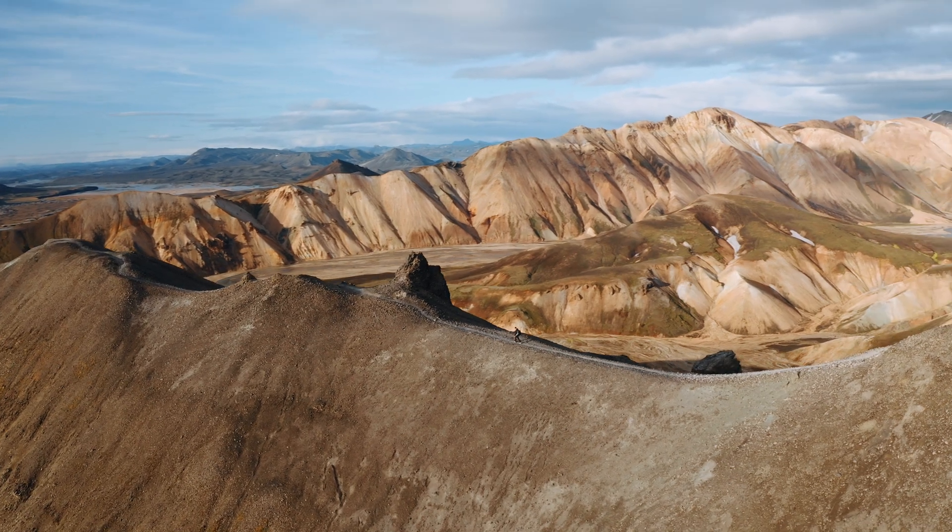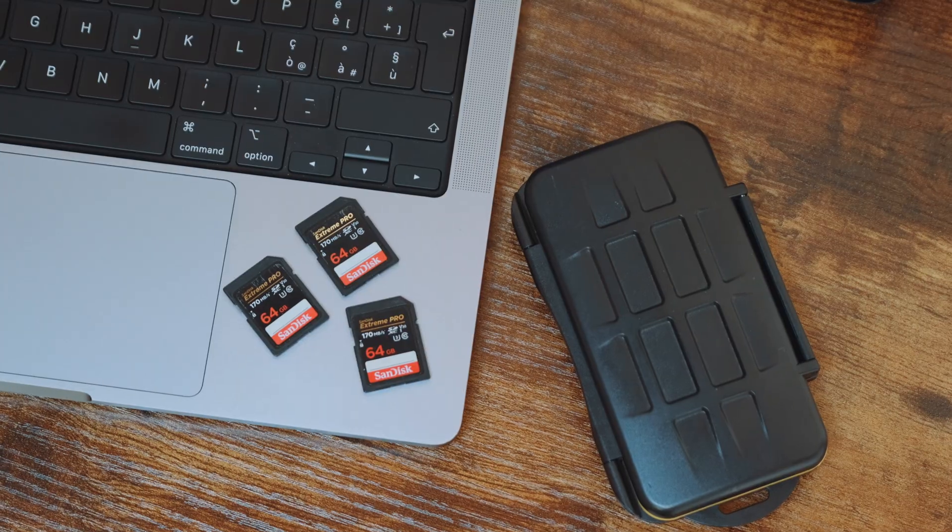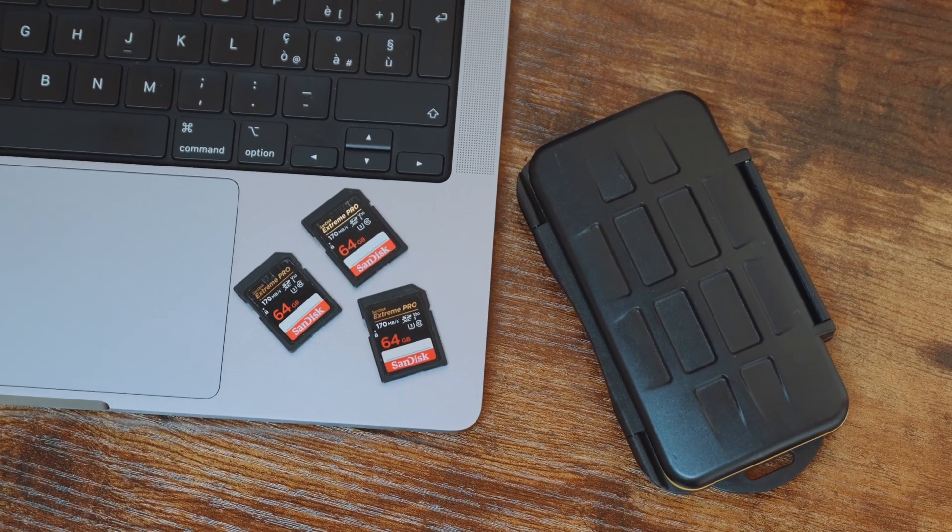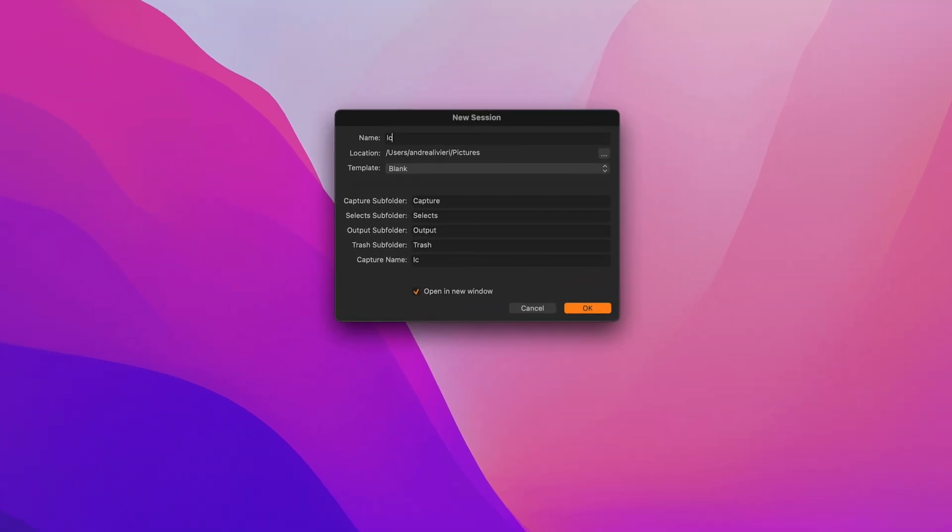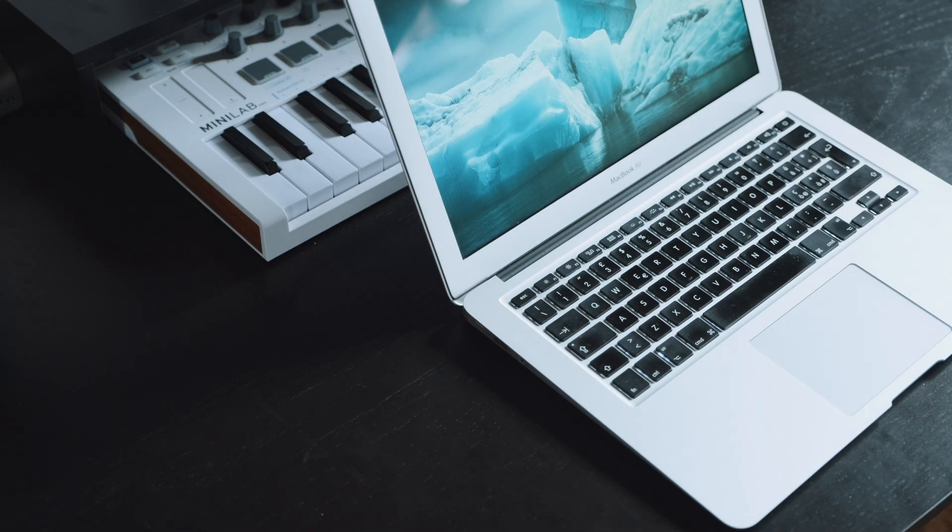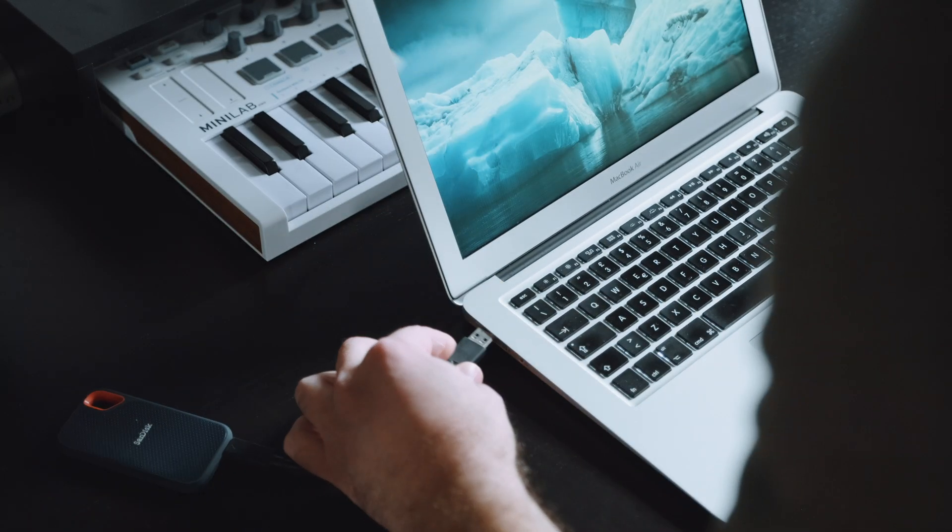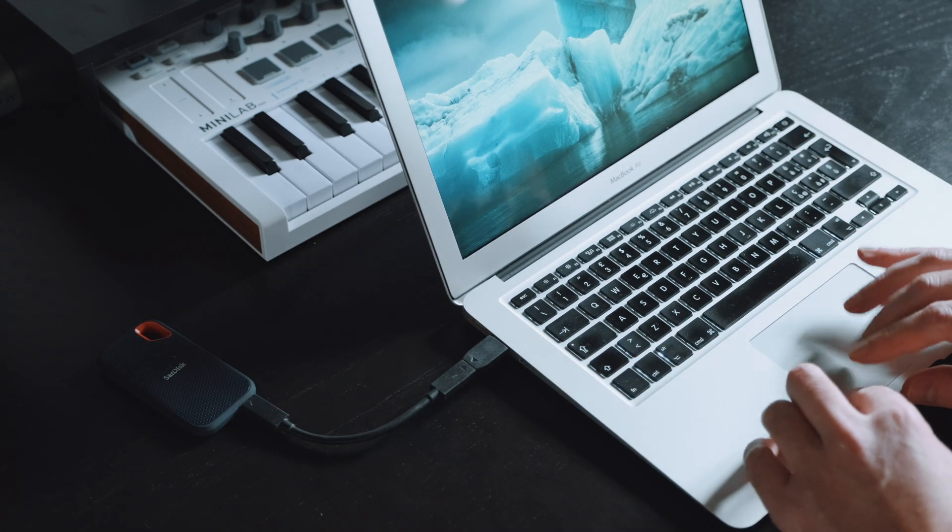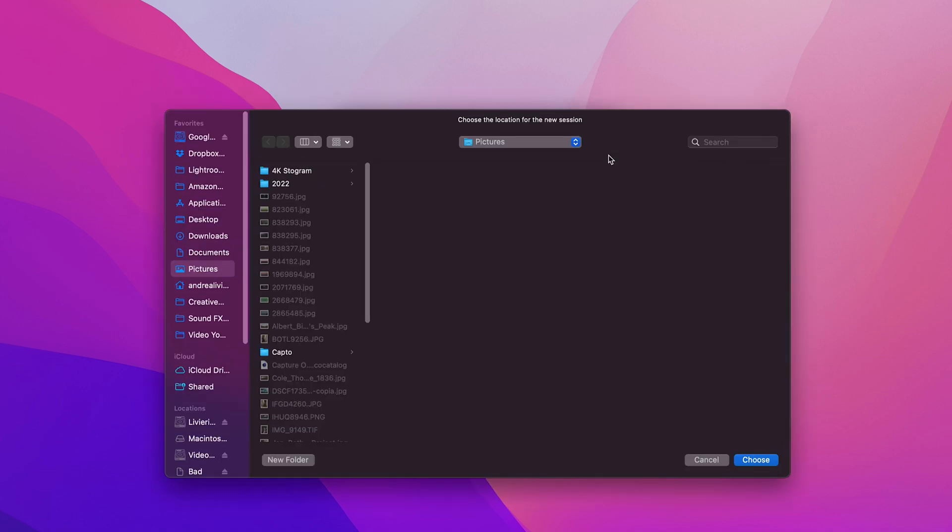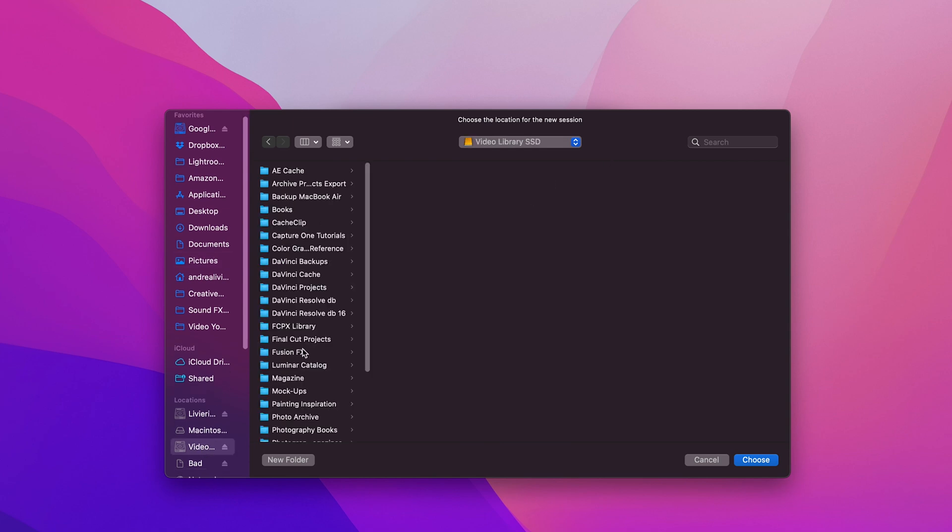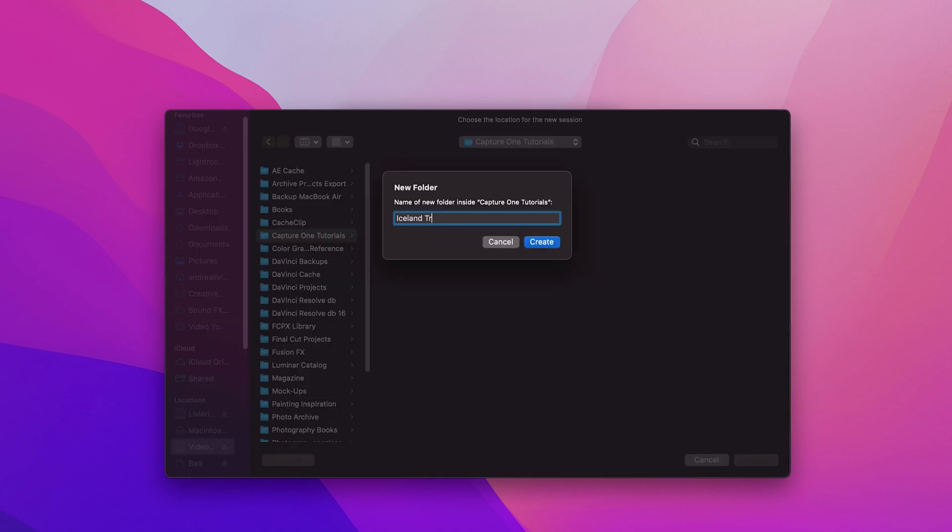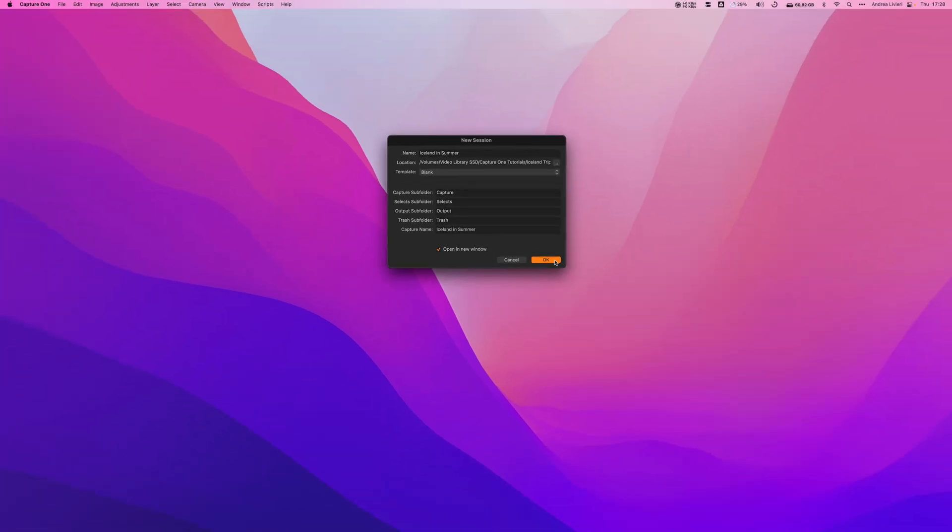Now we will use some pictures I took in Iceland that I loaded onto this SD memory card, and we will give this new session a name. Let's say Iceland in summer, since all these images were taken in Iceland. Now we're going to set the location. When I travel, I always have a fast and portable external SSD hard drive with me to store and backup all my files. Once we have got a name, we can click on the icon with the three dots to select the folder on the external hard drive where we want to import our images, and from here we can create a new folder that we call Icelandtrip. Let's go ahead and click OK.